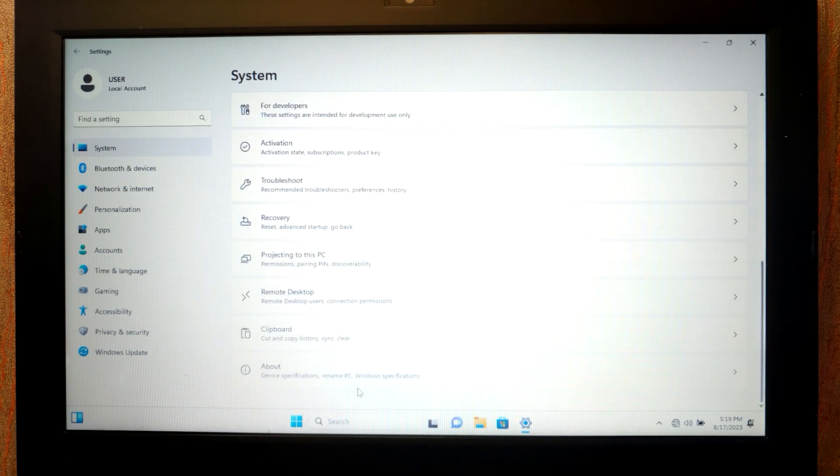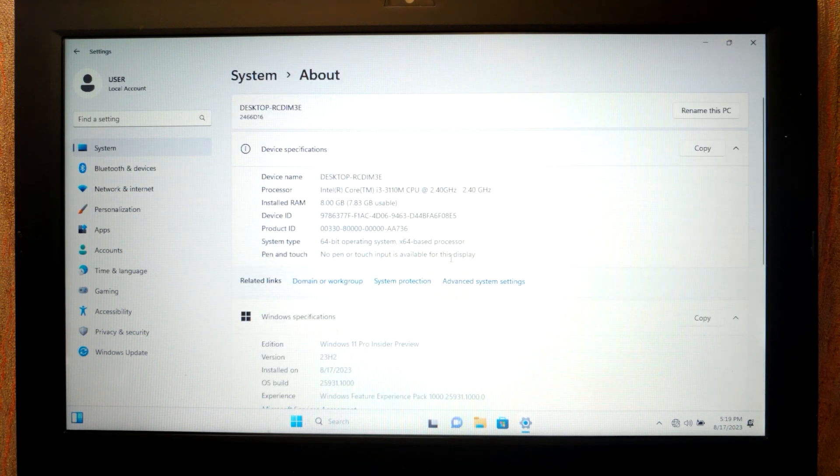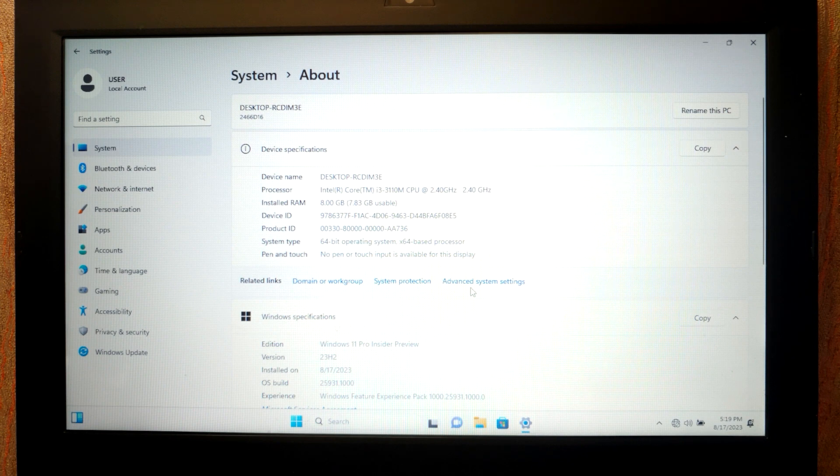Find about section, click on it. In about section you need to find advanced system settings, click on it. In this window we need to navigate to hardware.